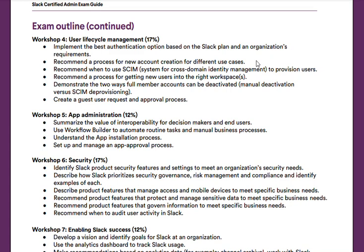Moving on to Workshop Five, app administration — which is 12% of the exam. In this workshop, you'll learn how to summarize the value of interoperability for decision makers and end users, how to use Workflow Builder to automate routine tasks and manual business processes, how to understand the app installation process, and how to set up and manage an app approval process.